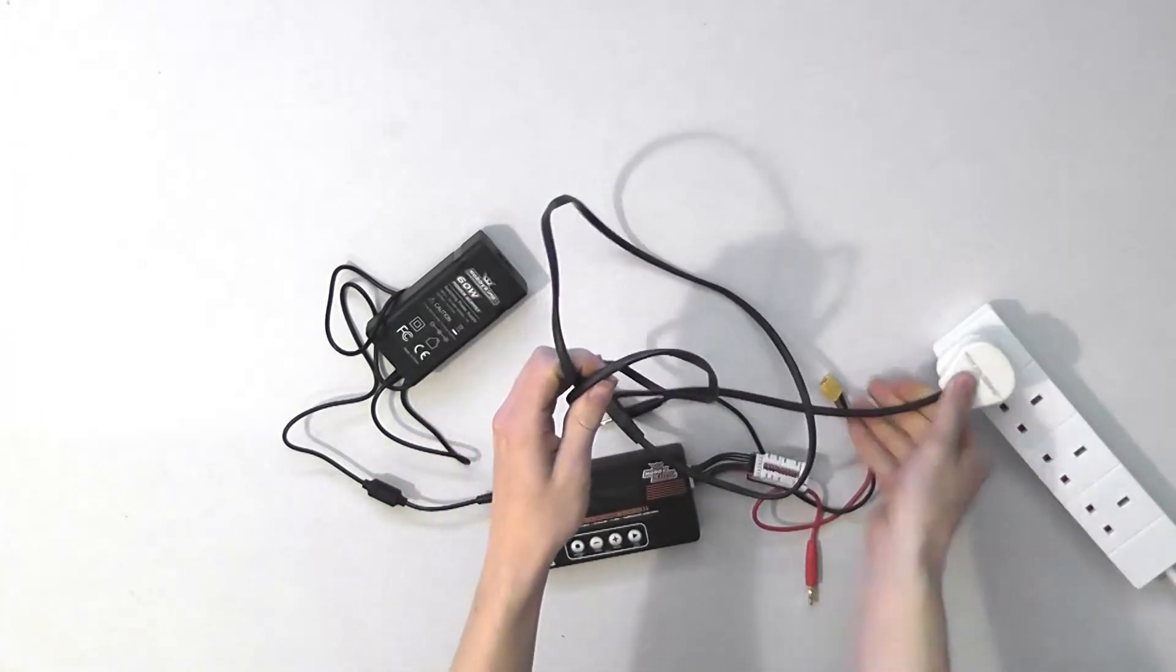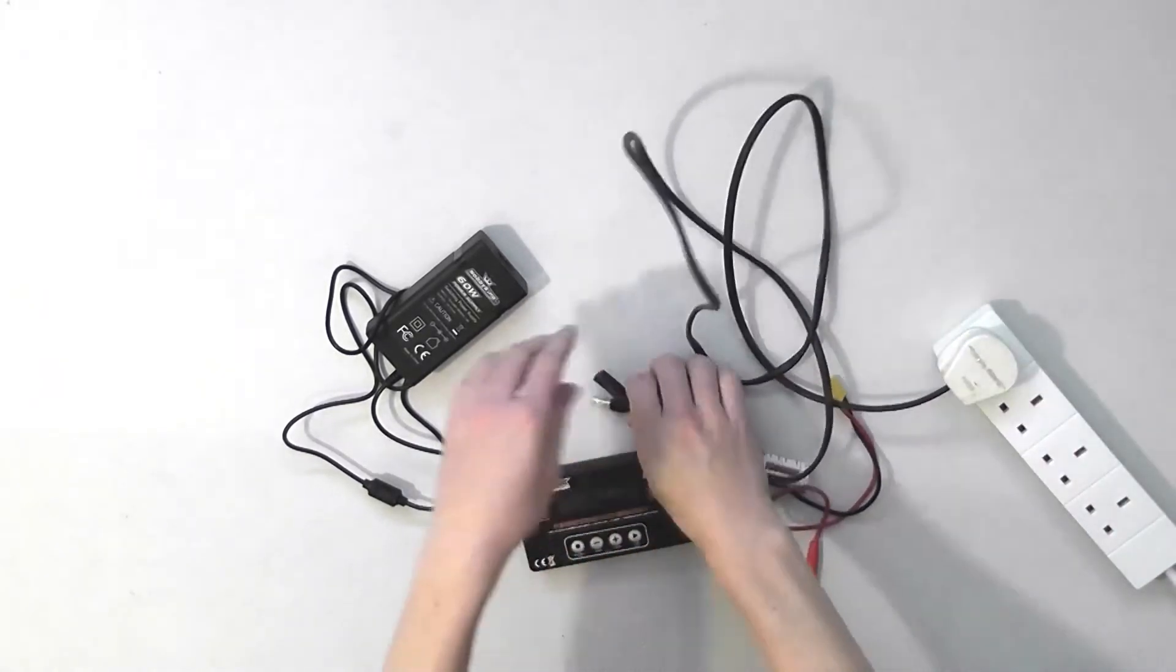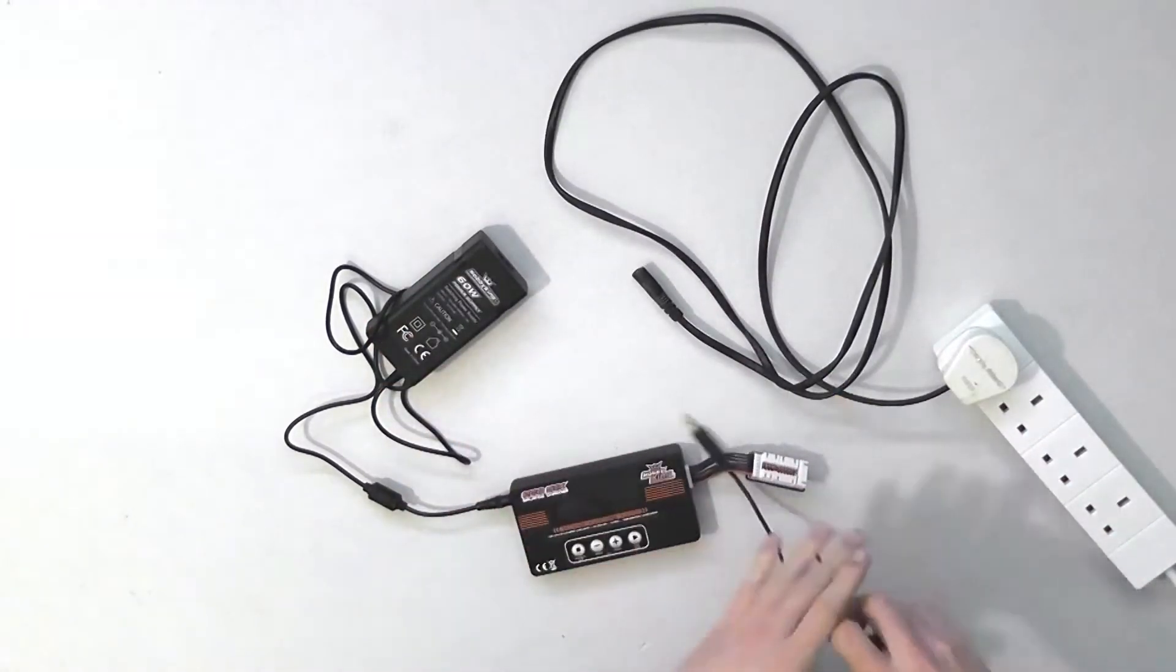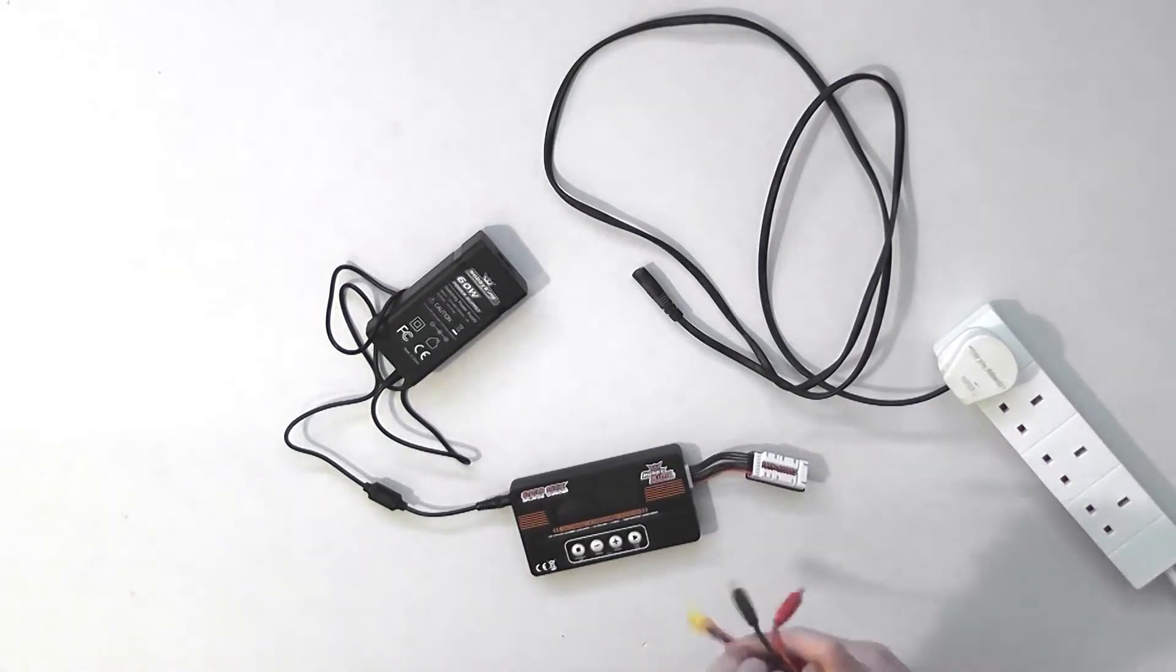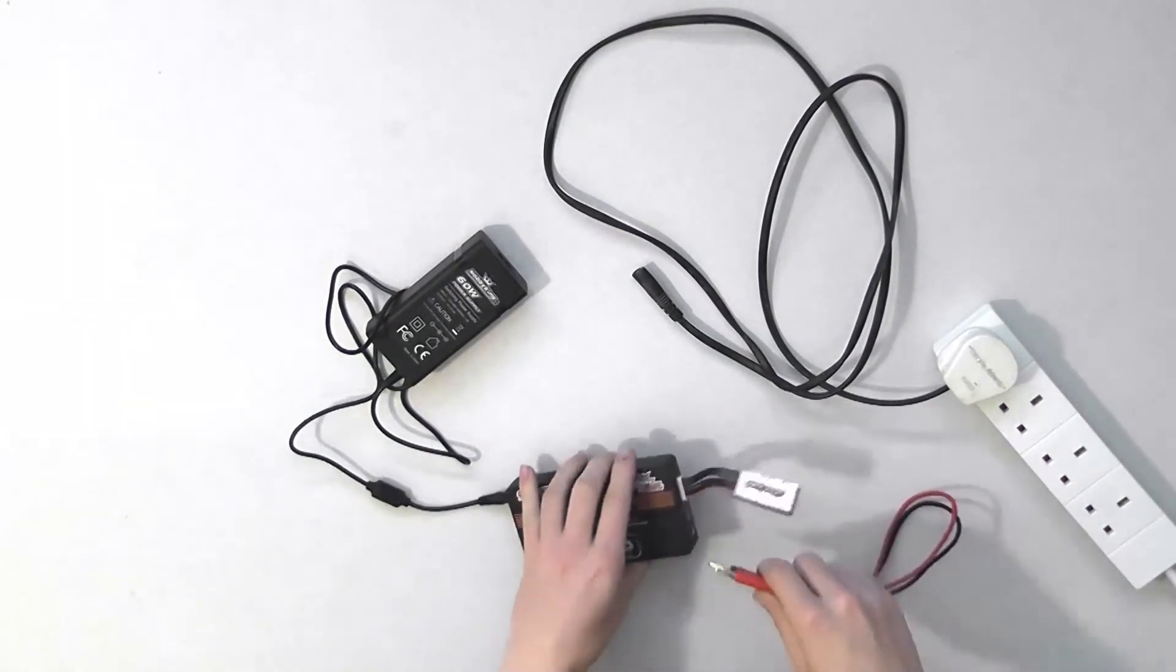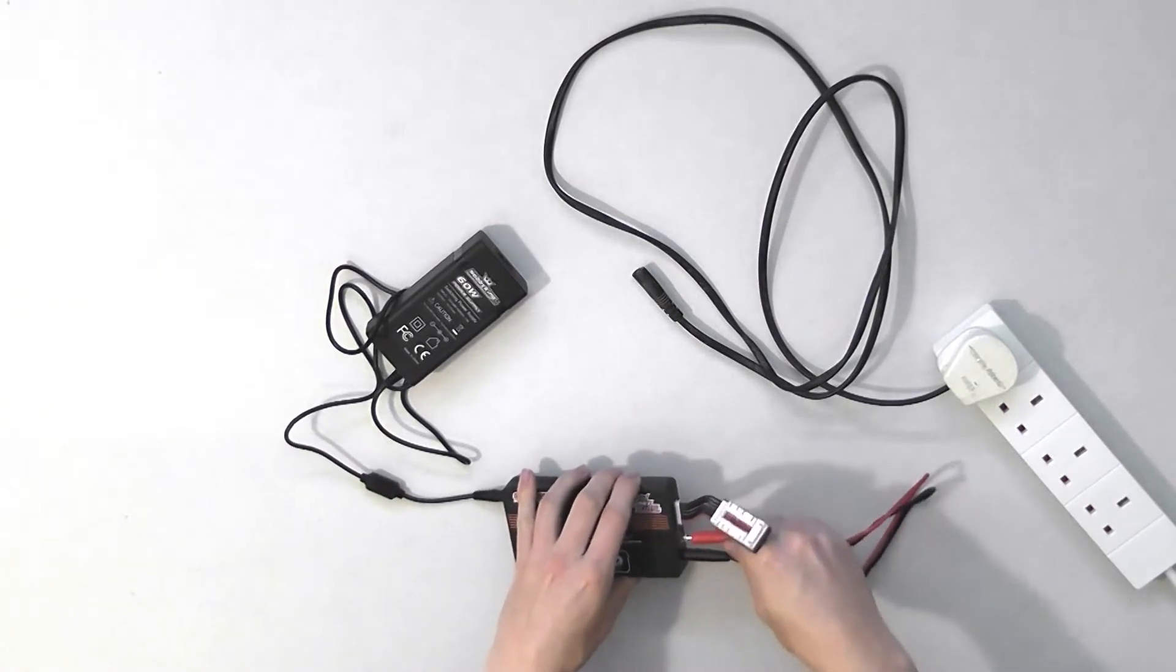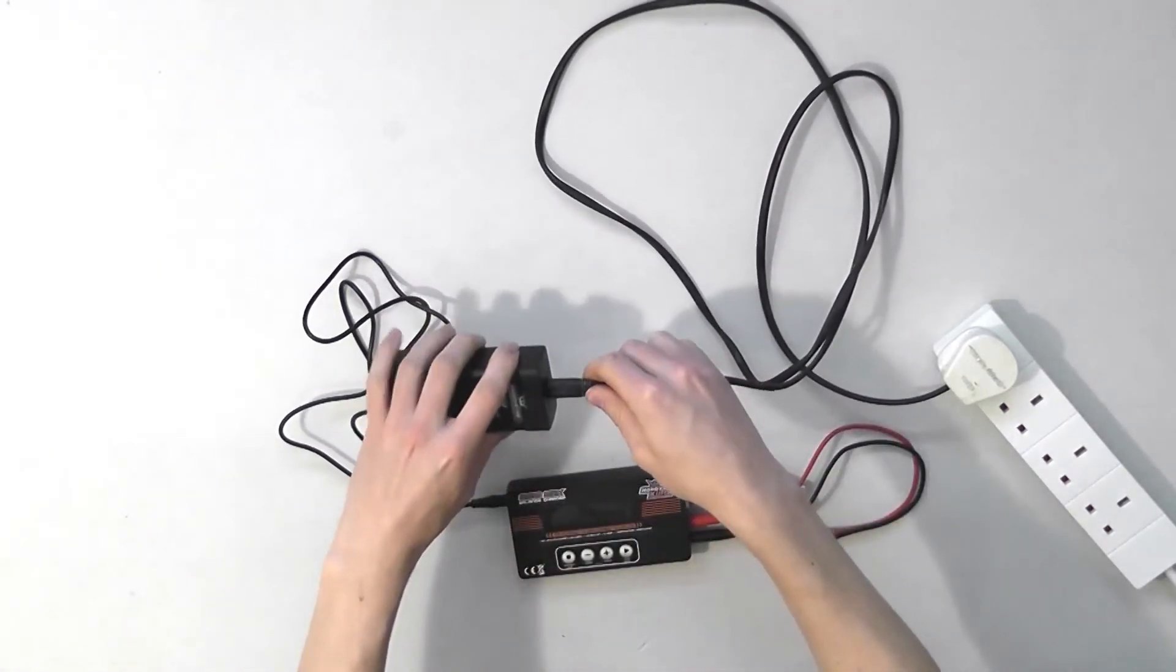Grab your main supply, plug that in. Best to connect the XT60 charger plug banana plugs first. Power on.